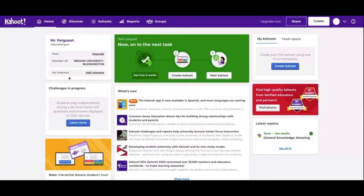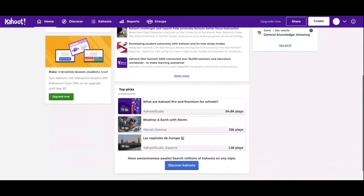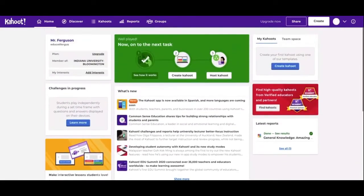If you look here, this is some of my information. You can add interests, so this is just going to tell Kahoot what your interests are and what type of Kahoot you'd like, and they're going to show up here.